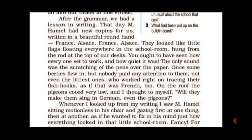You ought to have seen how everyone set to work and how quiet it was — 'set to' means to begin an activity. The only sound was the scratching of the pens over the paper. Class mein bilkul shanti thi, koi bhi baat nahi kar raha tha. Everybody was so serious, writing very neatly and beautifully. The sound of pen writing on paper could be clearly heard.